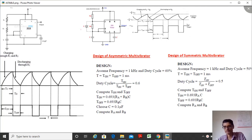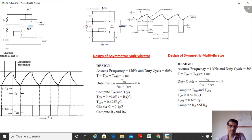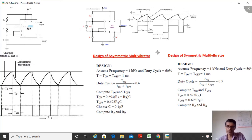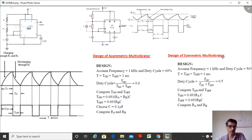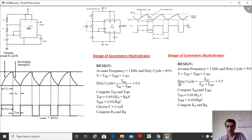In this video I am going to explain the design of a stable multivibrator, both asymmetric and symmetric. Asymmetric multivibrator is a circuit where the on time and off time are naturally not equal — on time can be more than off time or vice versa. In the symmetric multivibrator we design for 50% duty cycle, where the on period equals the off period, making total period T equal to 1 millisecond.